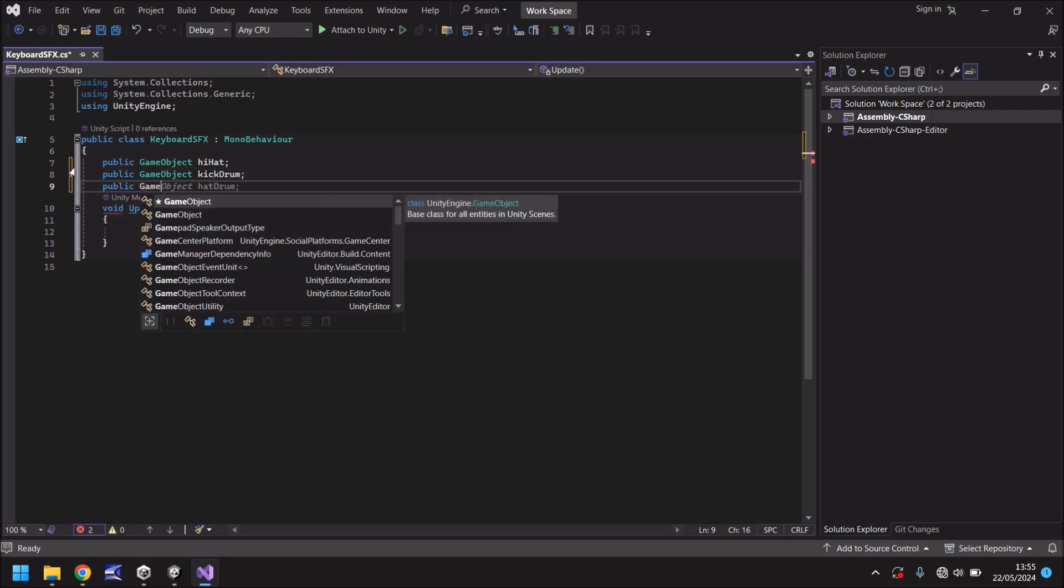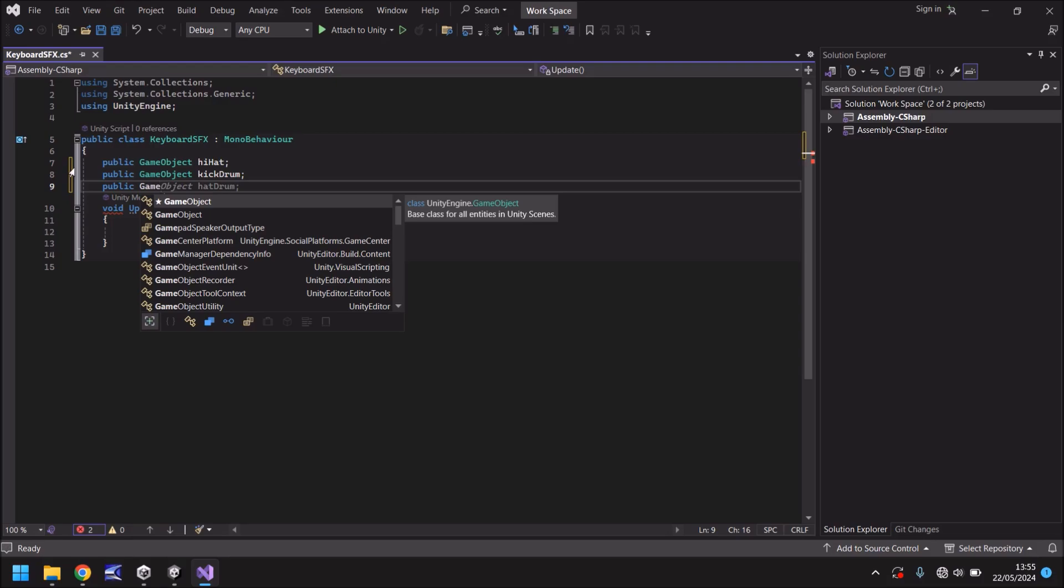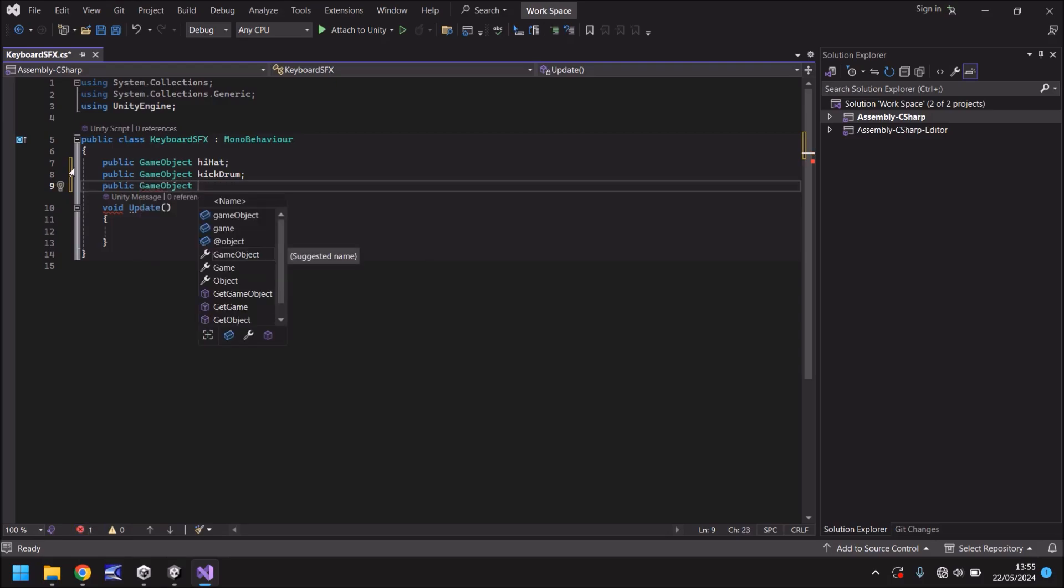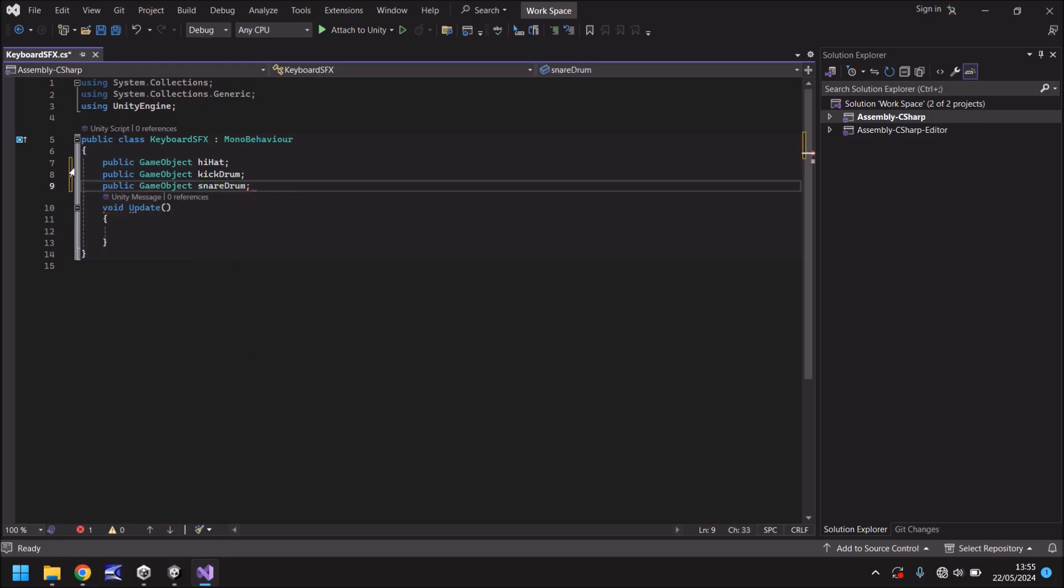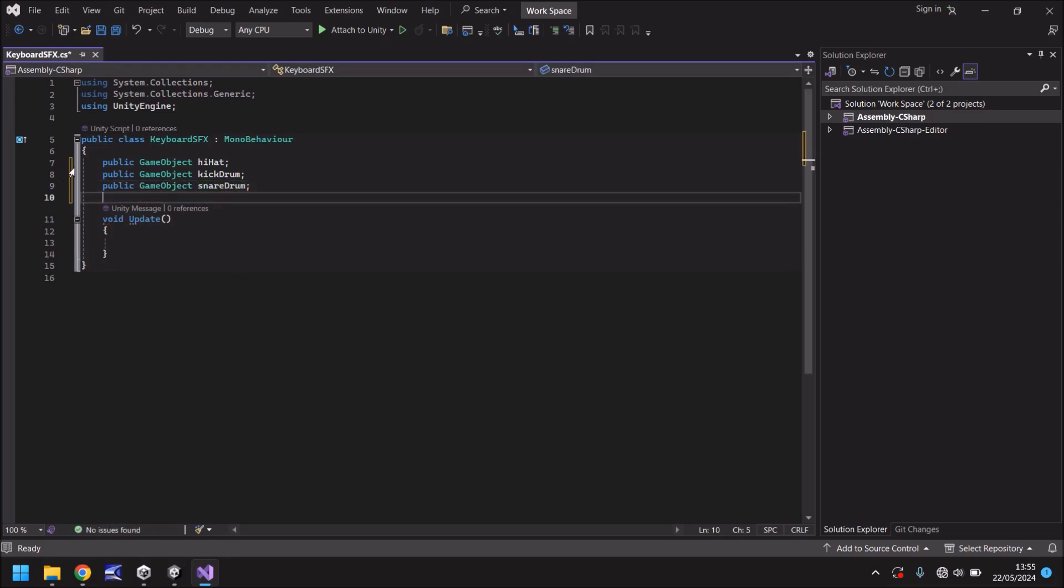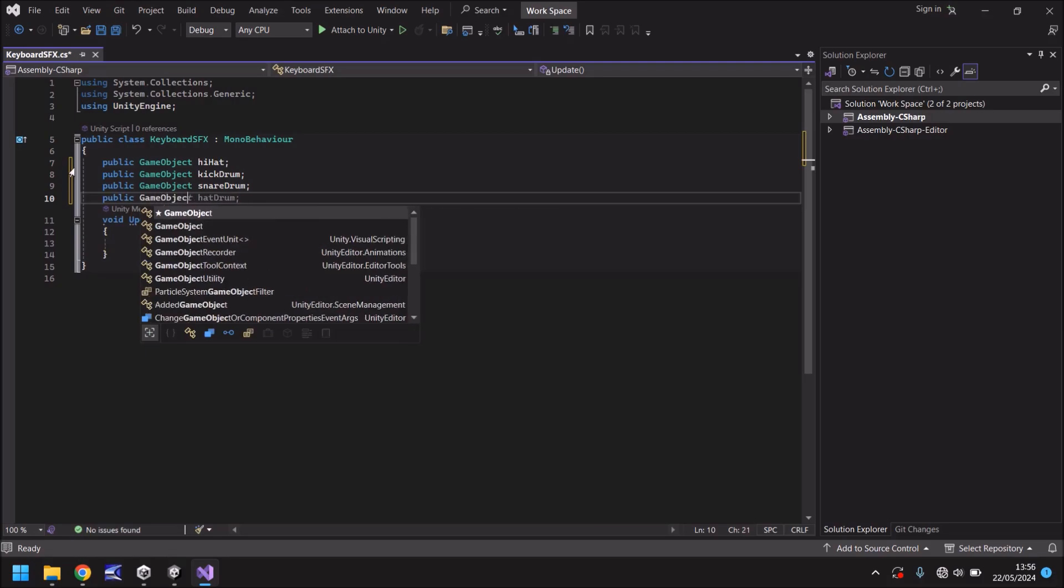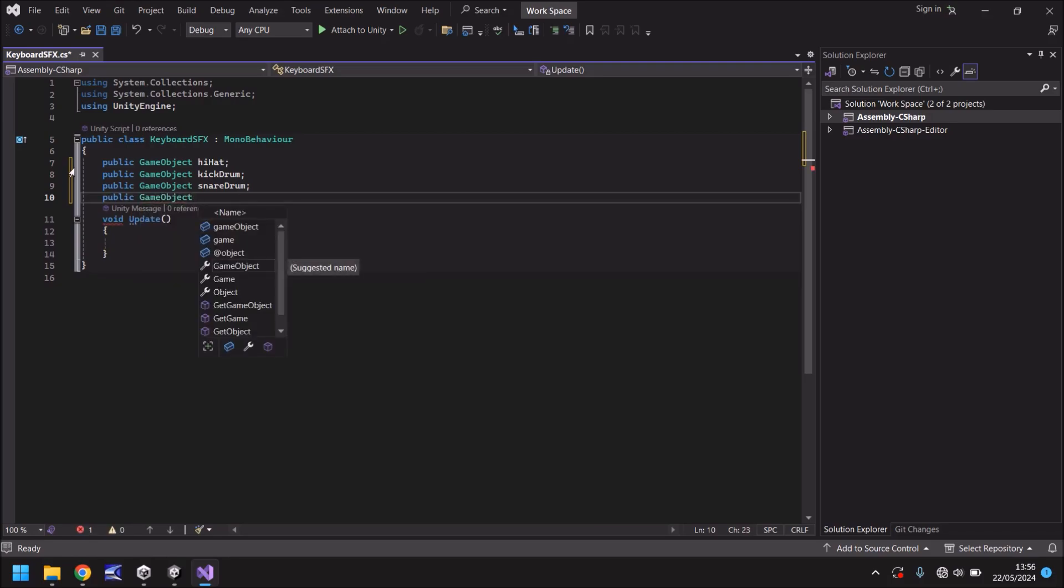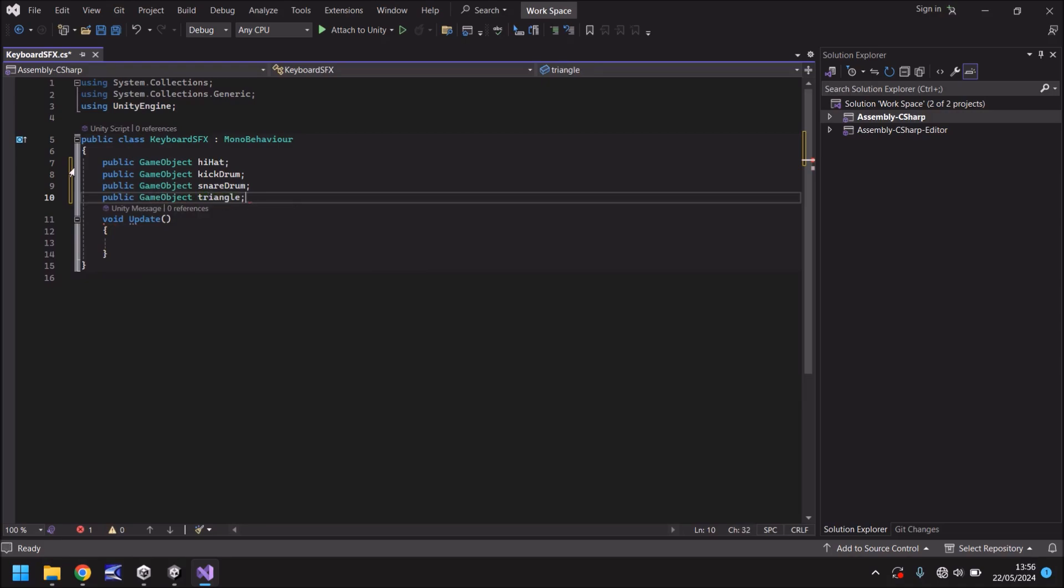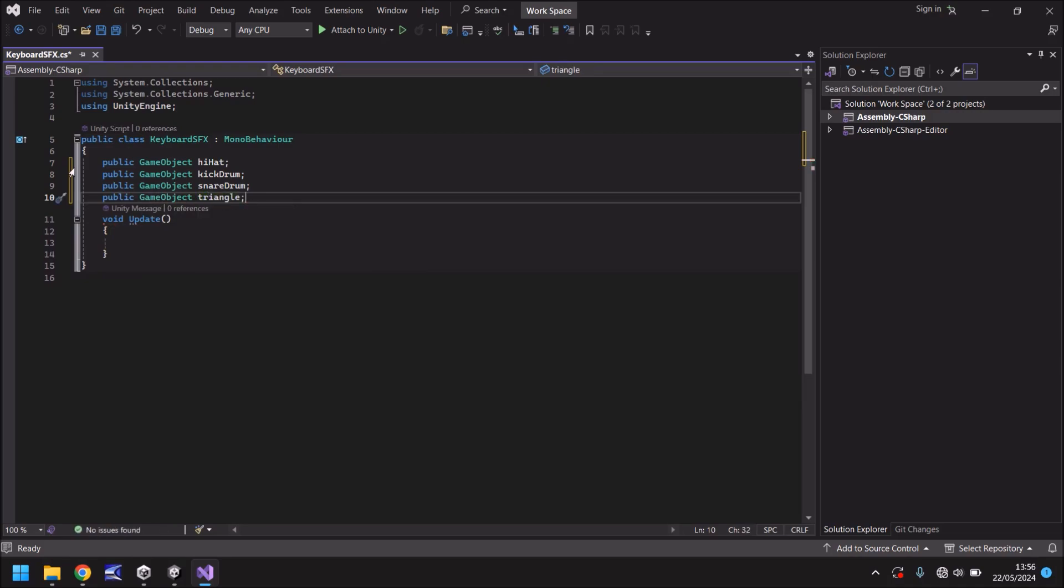So this one is going to be kick drum and the next one public game hat drum. See what I mean with the prediction? Sometimes it's quite funny. Whenever you're coding like this and you see hilarious little things that thinks it should be next whenever you're coding they can be quite funny. So game object this one is going to be the snare drum semicolon and the last one public game object and we'll have this as triangle semicolon. So what we've done there is just declare the four variables. So whenever we compile this script and go back into Unity we just need to drag and drop these into the correct place.